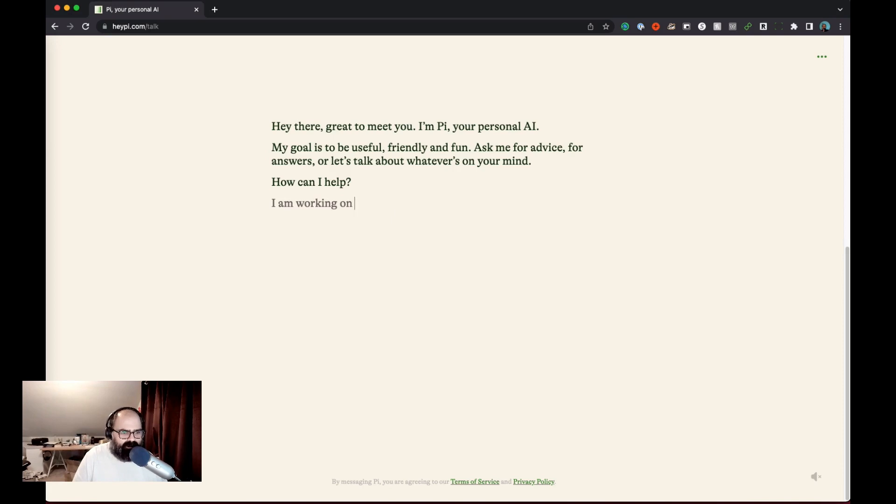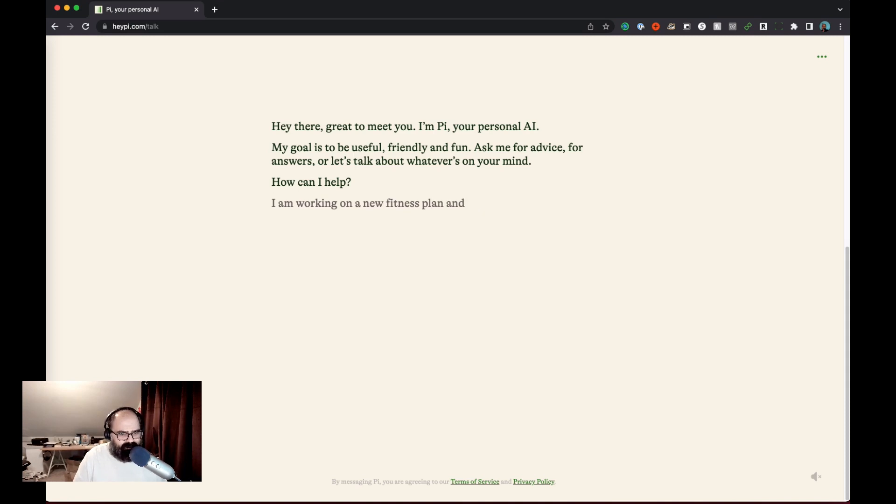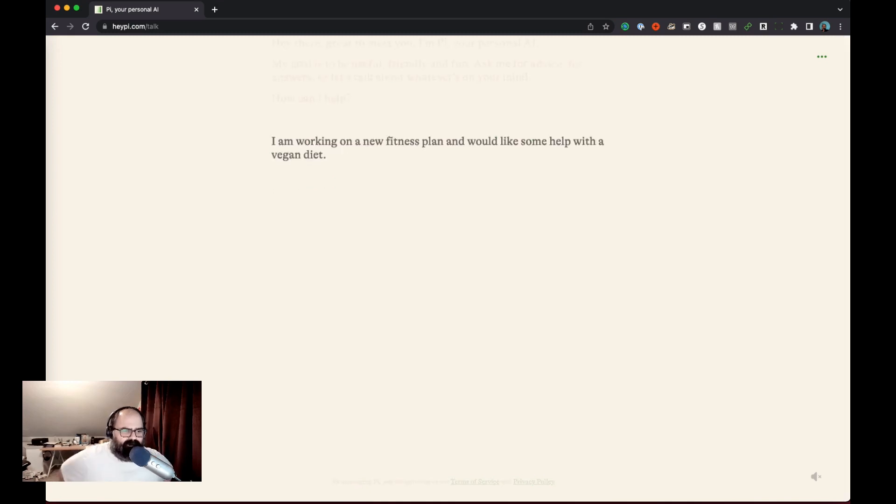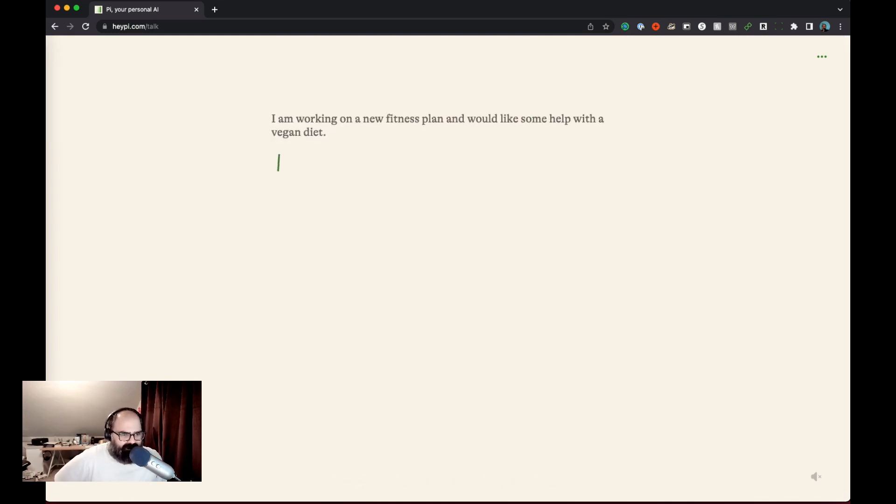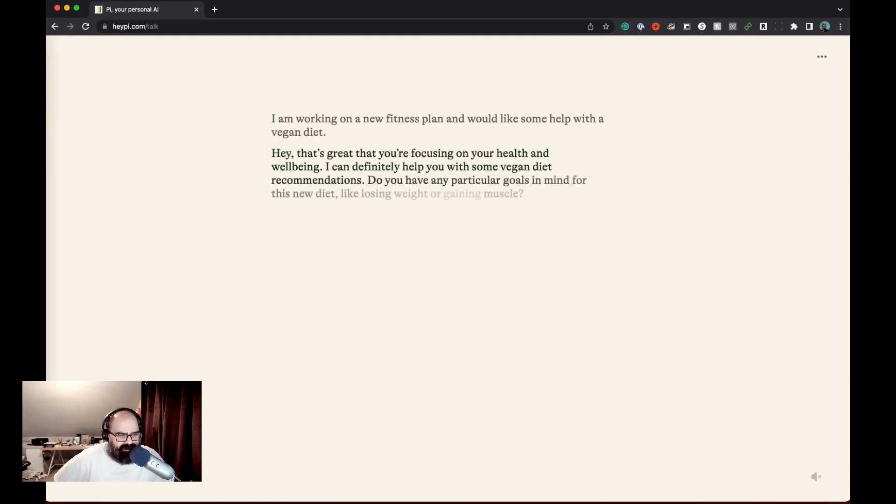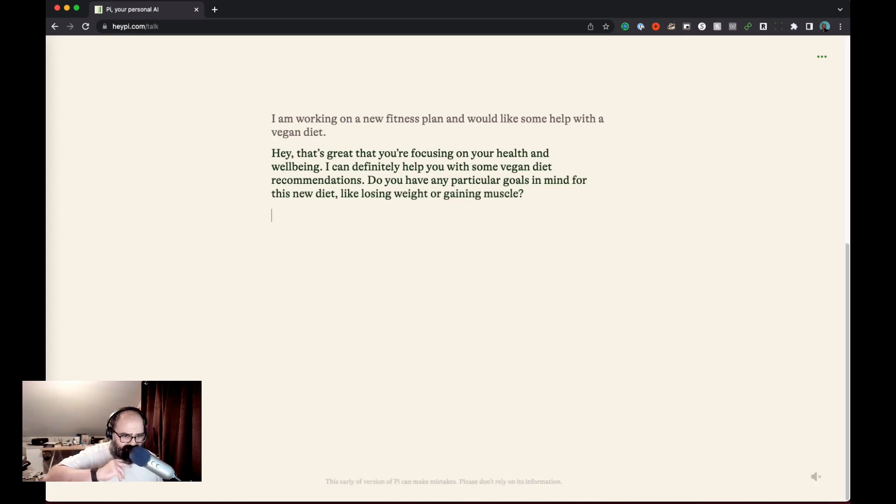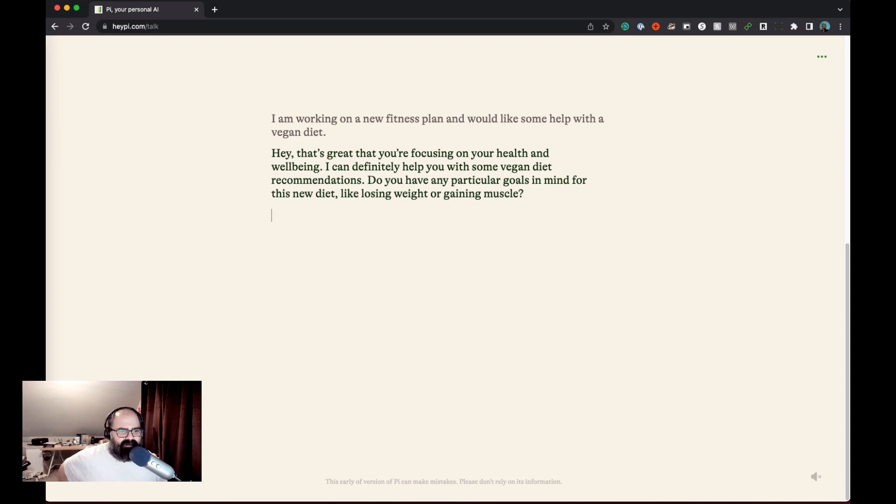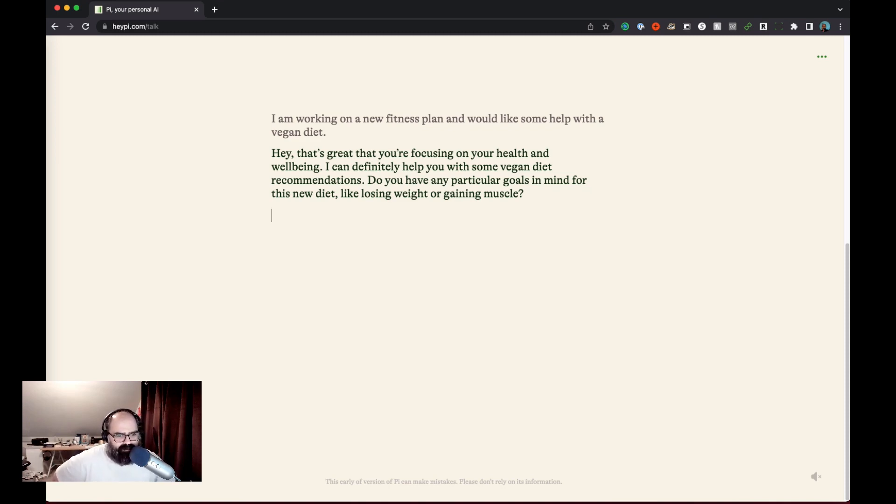I am working on a new fitness plan and would like some help with a vegan diet. The food questions I feel like are always good places to start off with. I do like the friendly nature of it. I don't like the kind of like the fade in animations of the text. It does feel a little, something feels a little off to me about that. But let's see what it says here. Hey great to focus on your health. Do you have any particular goals in mind for this new diet? Losing weight or gaining muscle?